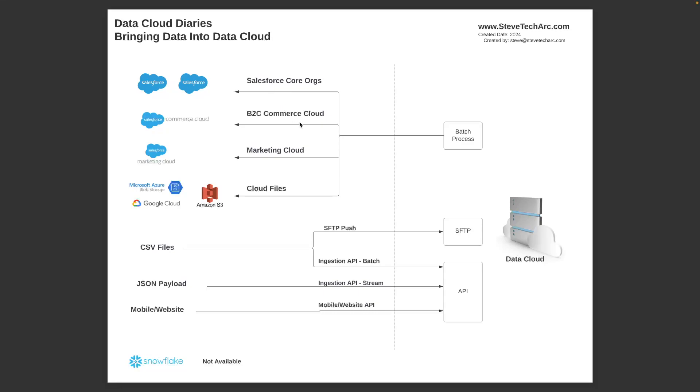You could have B2C Commerce and it can pull on a batch process from your B2C Commerce. It can also pull data from Marketing Cloud. It can reach into your Marketing Cloud and pull out that data.